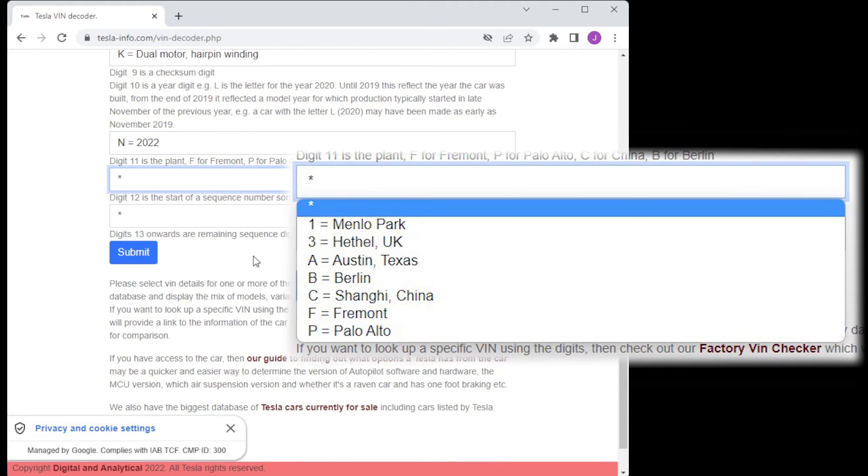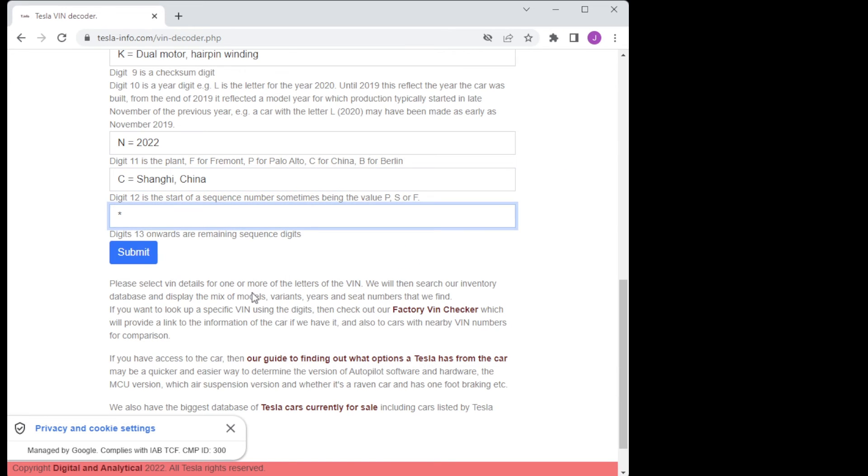The eleventh digit is actually the accurate way to determine the factory, not the first three characters.